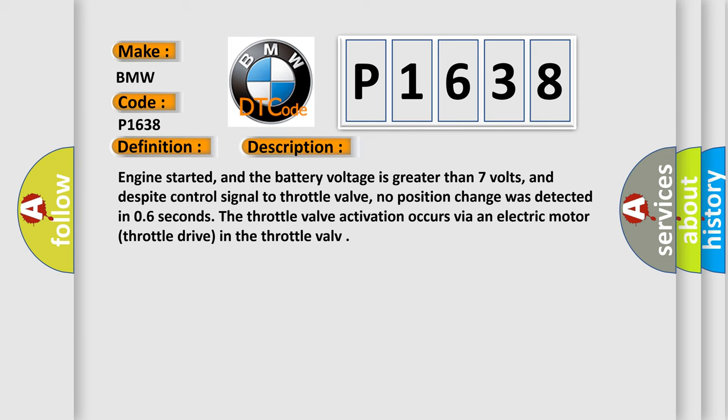Engine started, and the battery voltage is greater than 7 volts, and despite control signal to throttle valve, no position change was detected in 0.6 seconds. The throttle valve activation occurs via an electric motor throttle drive in the throttle valve.